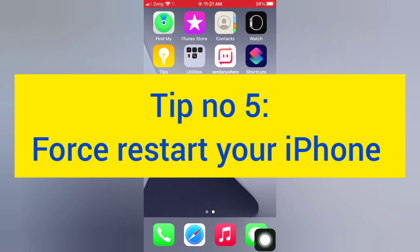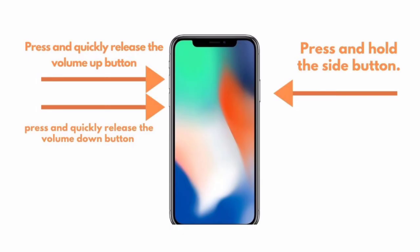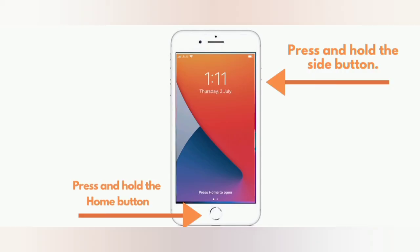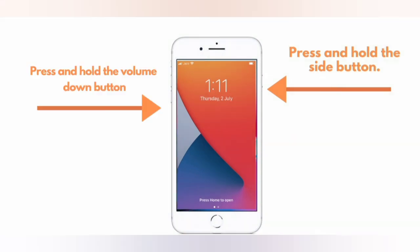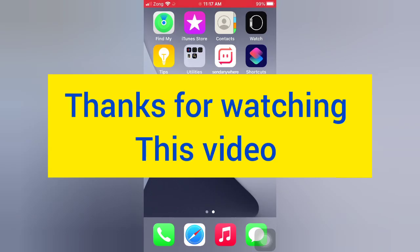Tip number five: force restart your iPhone. For iPhone 8, 8 Plus, X, XS, XS Max, and latest models: press and quickly release the volume up button, press and quickly release the volume down button, then press and hold the side button. For iPhone 7 and 7 Plus: press and hold the side button and the home button. For iPhone 6 and 6 Plus: press and hold the side button and the volume down button.